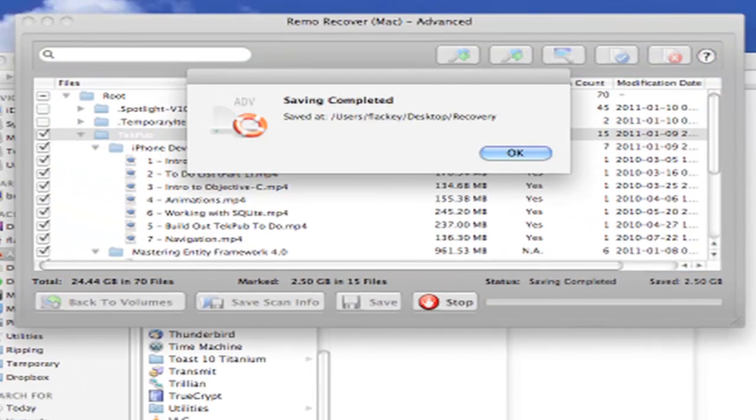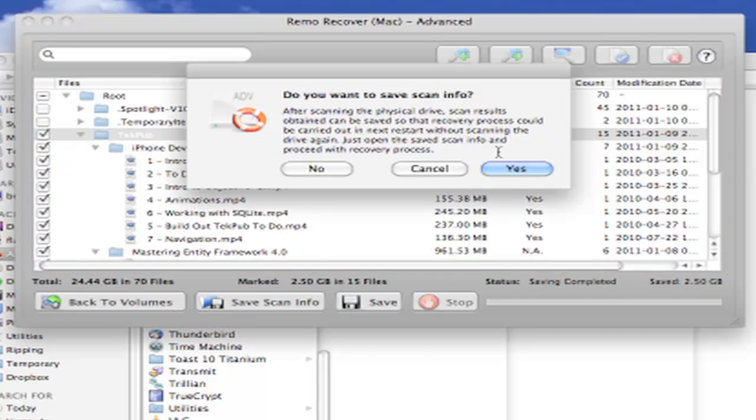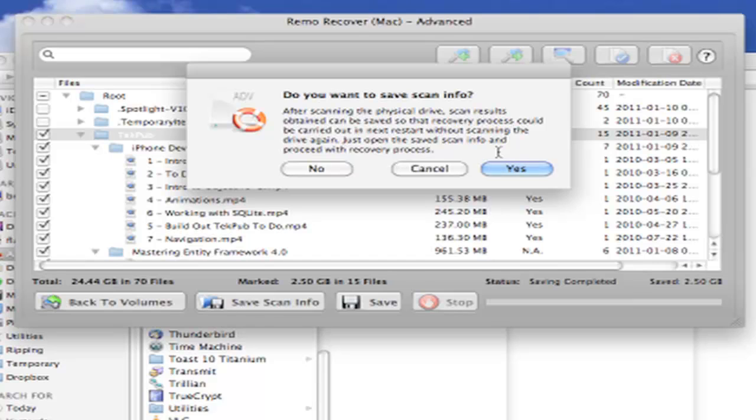Once the process is complete, Remo gives us a confirmation. Let's close the utility. Note that Remo prompts us to save our scan data. This is pretty handy. You'll want to save your scan data so that you won't have to repeat the scan next time. If you didn't have enough space on your target drive to recover all your files, you'll want to go back in and recover them later on.